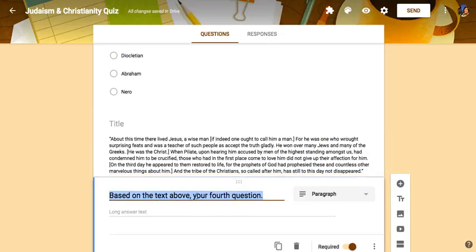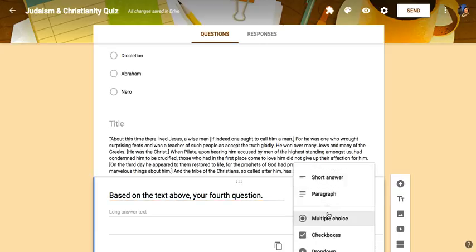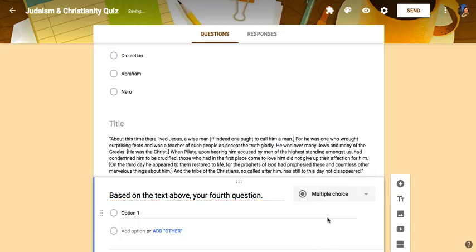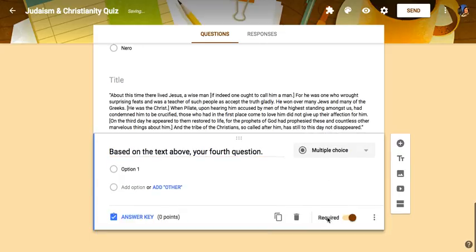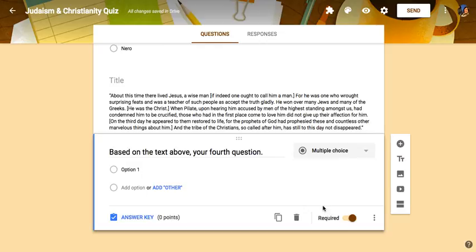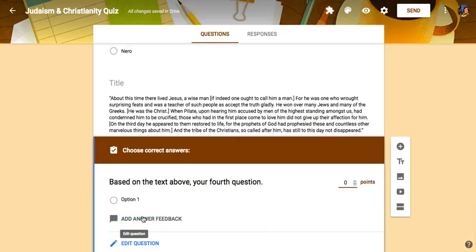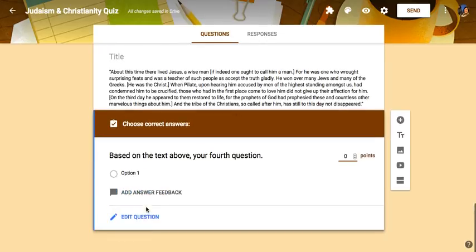Then, based on the text above, you could type in your question. You would have to change it to multiple choice so that it grades on its own. Now you can have a question based on a reading passage. You would then go in, select the correct answer, and make sure it is set to the number of points that you wanted.